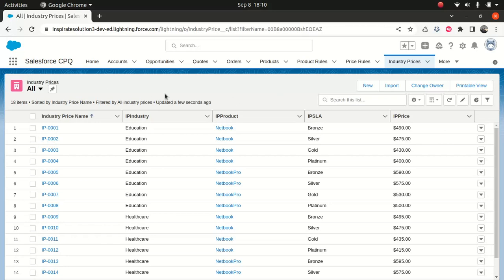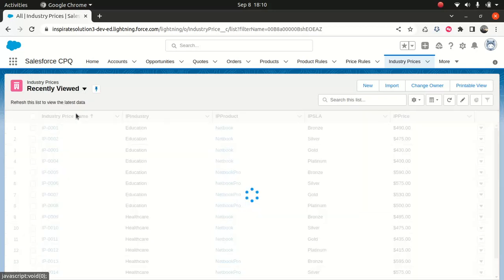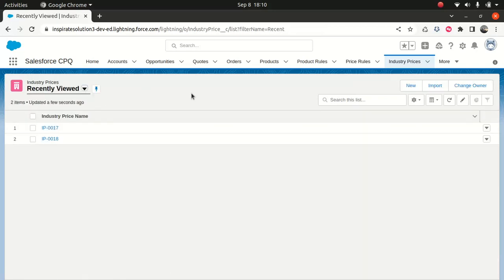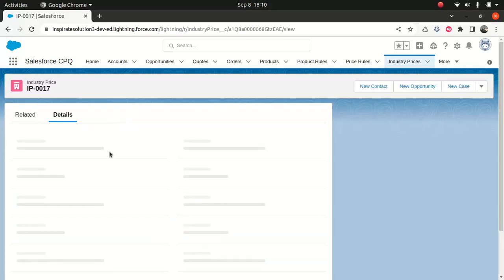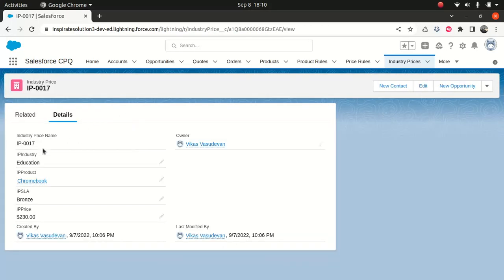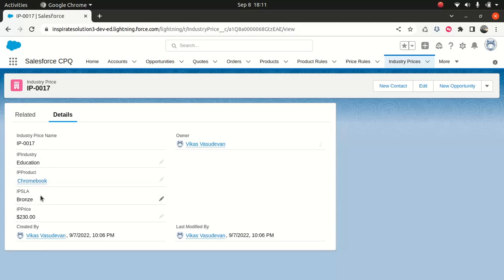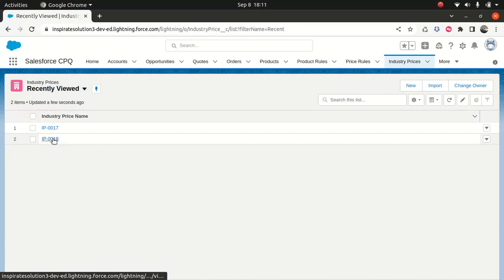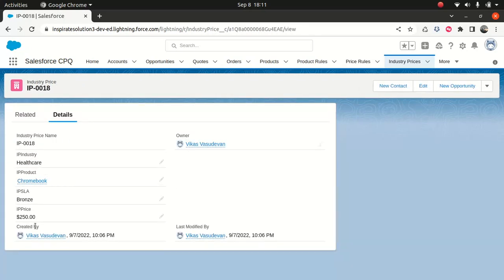So what I've done, just to make it simple, this is pretty much a trailer example. So I created two entries here. The first one says the same Chromebook, if you remember the Chromebook which we created last time. And I've used the same Chromebook for health and education because I've created this entry to say, hey, I want this IP industry to be education. The product will be Chromebook, PSLA, IPSLA, bronze, and the price. The same thing I did for the healthcare. So I said, okay, I want the price of the same Chromebook to be $250. And if you are coming from education, it should be $230. Discount.